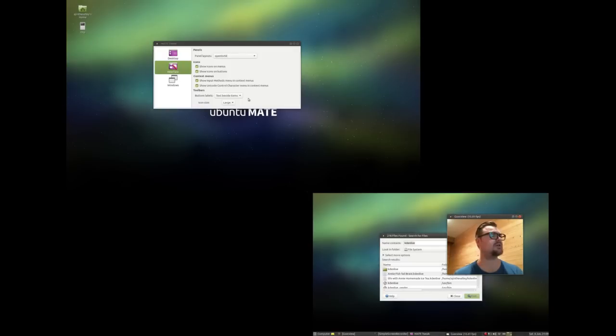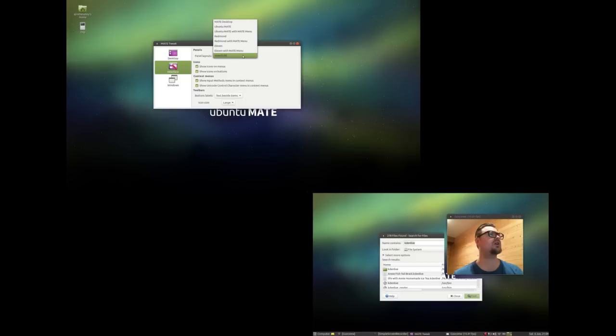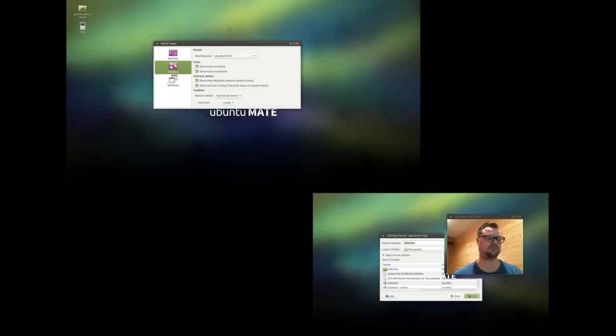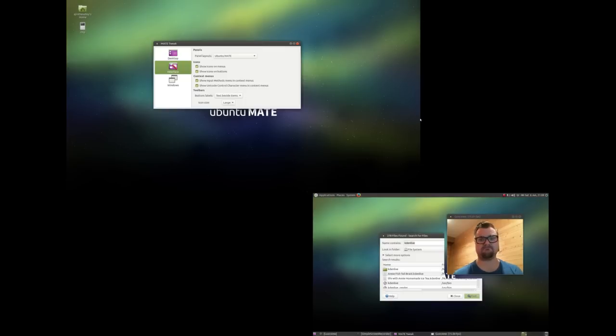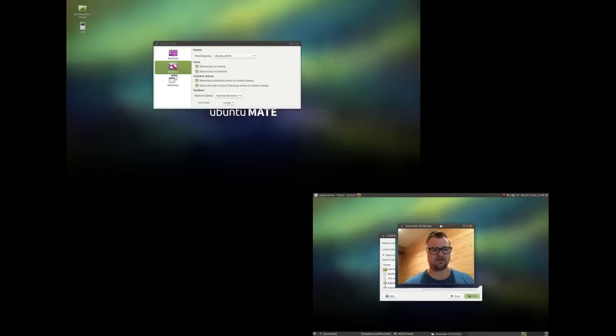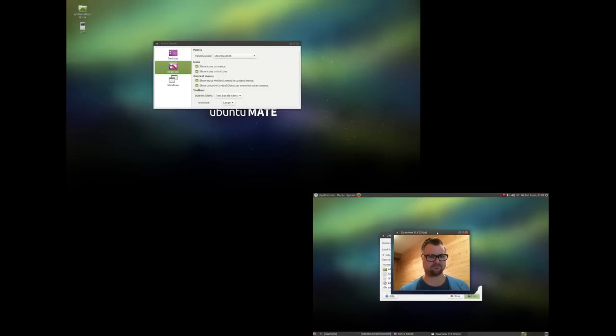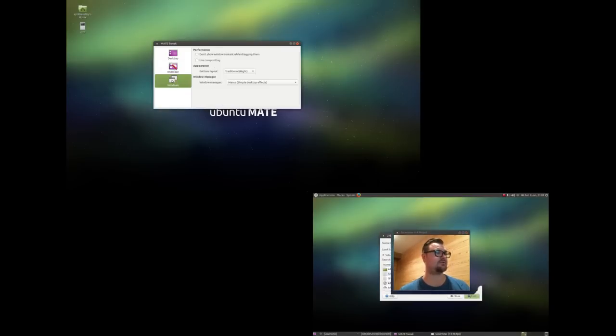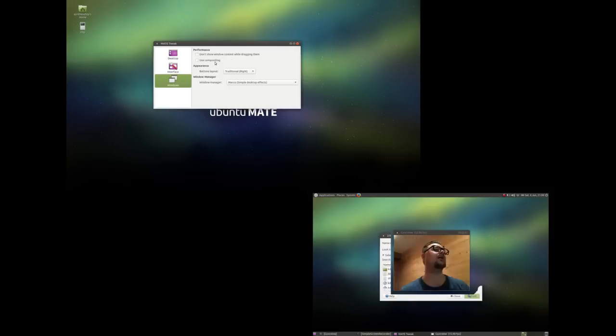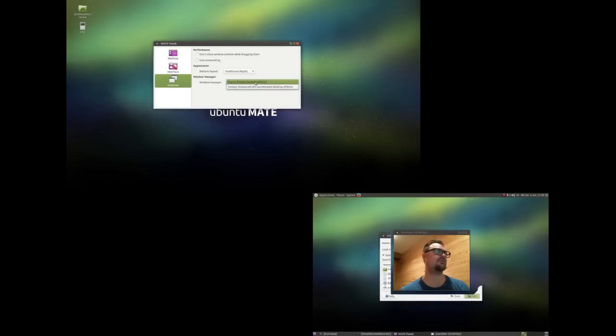So I'll just switch back to Ubuntu MATE, just for continuity sake. And then you got your Windows of course, and you can change your button layout, use compositing, which could be your wobbly windows. You have a Windows manager, Marco, simple desktop effects, and that works fine for me.